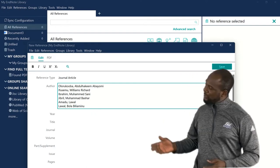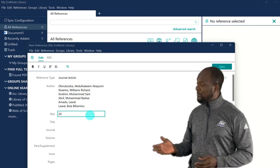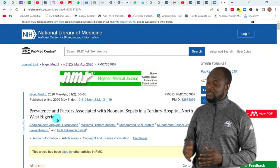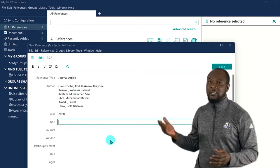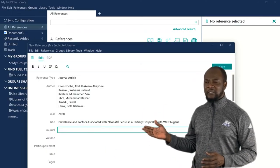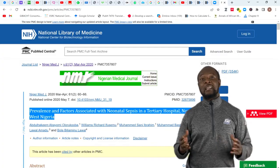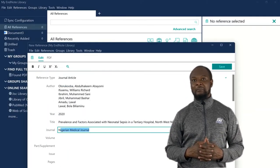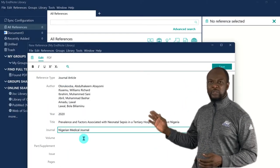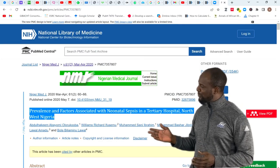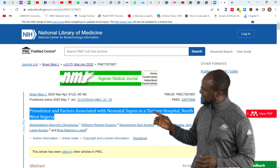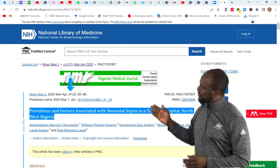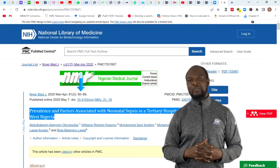Then we go to the year. This was published in 2020. Let's check the title again. We'll just copy it, and then paste it there. Which journal is this? Let's check. Yes, it's the Nigerian Medical Journal. It doesn't have any supplement, so we'll just leave this blank, and the next is the volume, and I think it is 61.